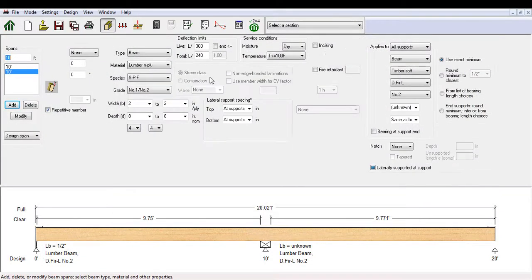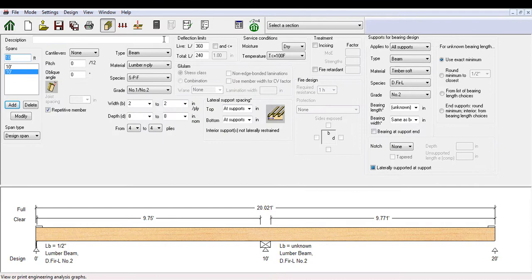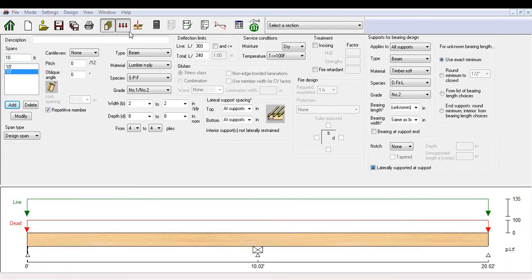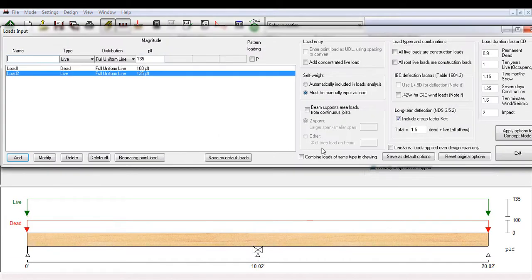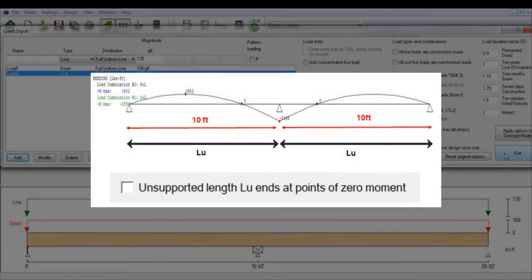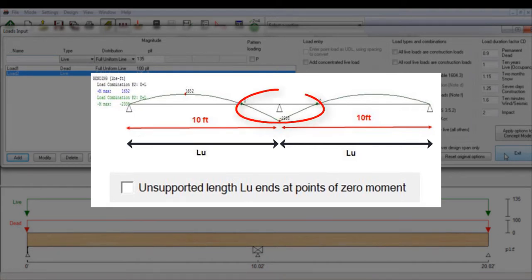Let's look at an example to see how this feature works. We have a 2-span continuous beam with two 10-feet segments with uniformly distributed dead and live loads and lateral support only provided at points of bearing. Because the beam is continuous over two spans, this creates a negative bending zone around the center support.